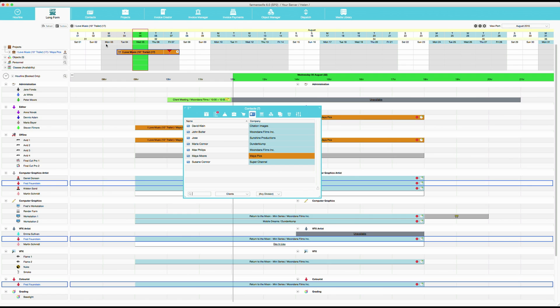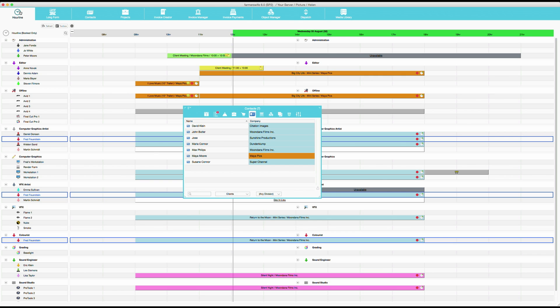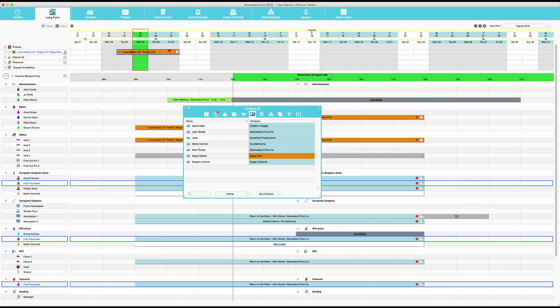Now I would like to give you a brief overview of Farmer's Wife. So here in the top navigation bar you have the hour line only. If you click on the long form you will see both the hour line and what we call the long form.